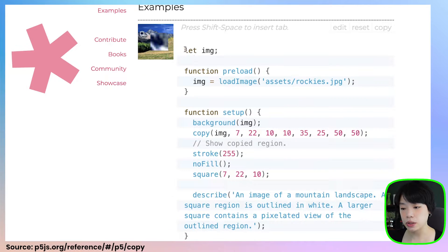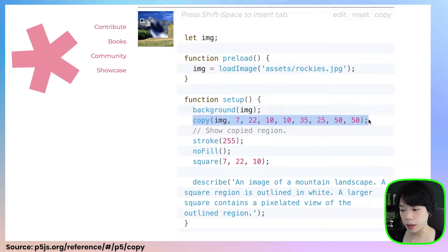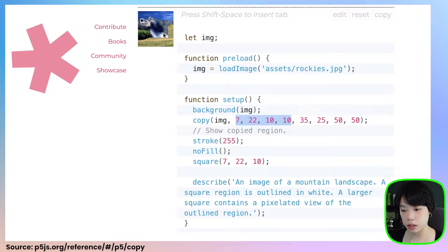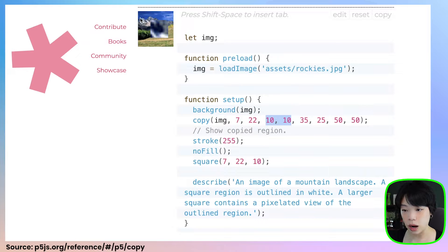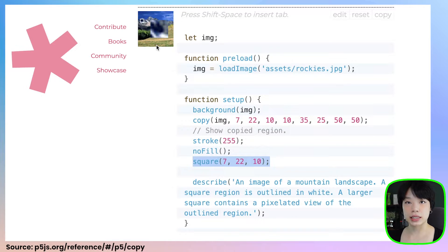In the example here, they use the p5 image object by preloading the image onto the canvas first. The copy image has the source image called IMG. The first four arguments are the x and y coordinates of the top left corner of the copy region, and then the width and the height. So they copy this smaller square and paste it at location 35 by 25, at a size five times larger than the original copy region. And that's exactly what we'll be doing.